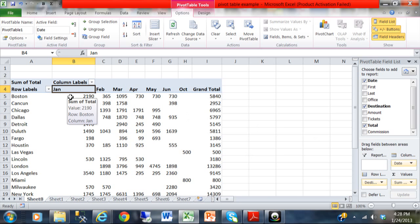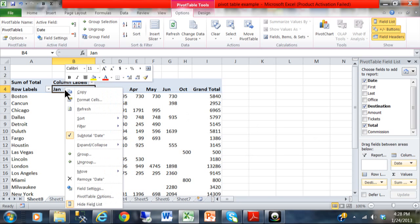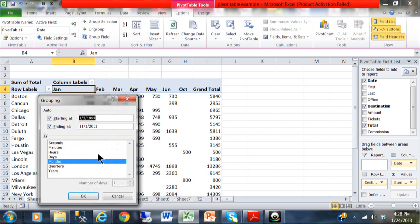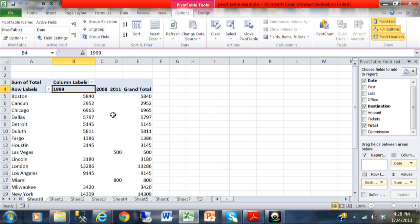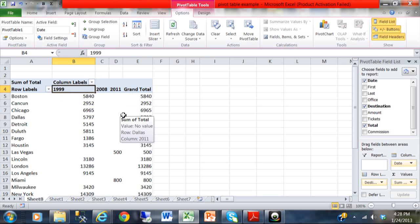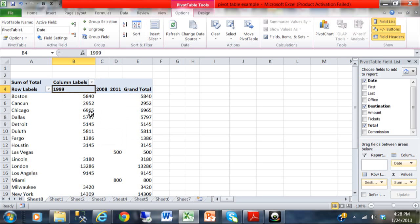Watch how we did that again. I'm going to right-click on Jan. I'm going to go back to group. Notice how you really can do it by day, month, quarter, or year. Let's do year this time. And now it's summarized by year. Now, notice how I only have 1999, 2008, and 2011 because that's all the data that I have in my original spreadsheet. If I had the other years, they'd be listed there as well.